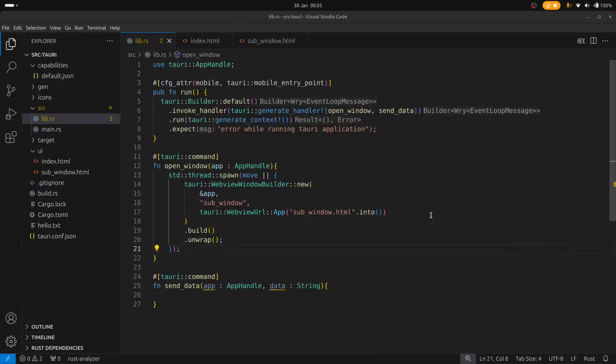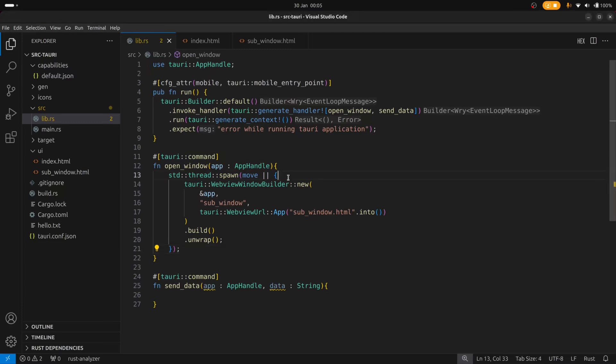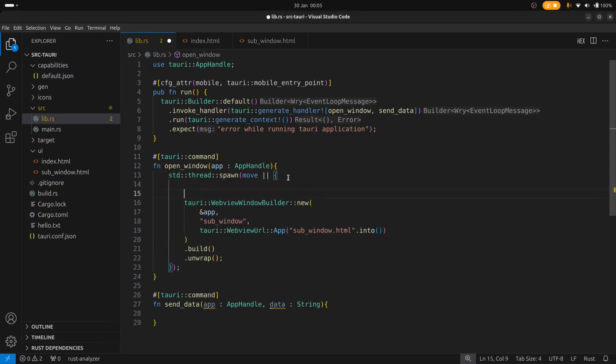So I've just realized that the window builder doesn't actually return an option it returns a result. But in any case that's not what we want to do. We don't want to check the result. What we want to do is first check if we have a window.